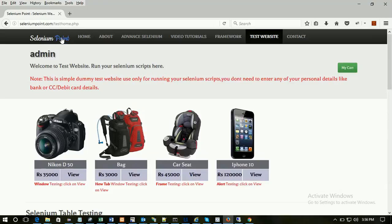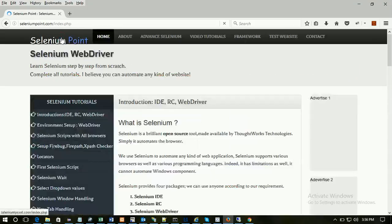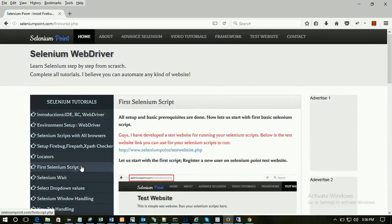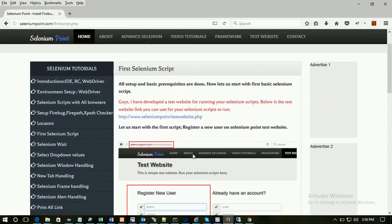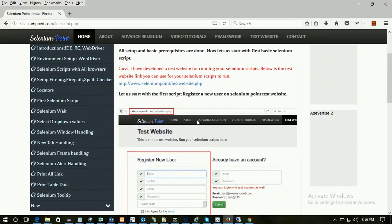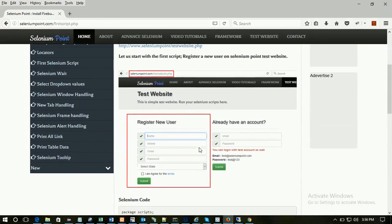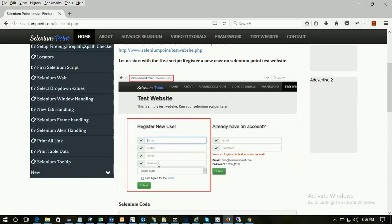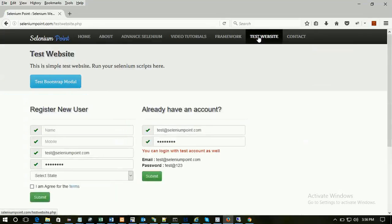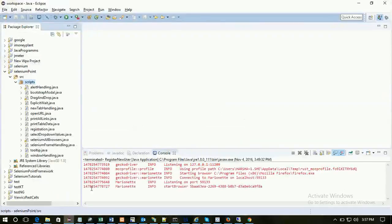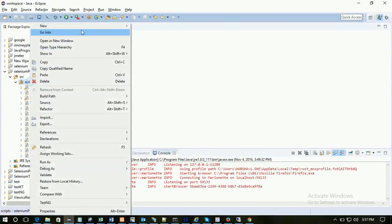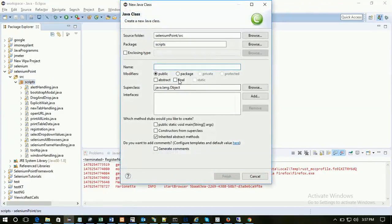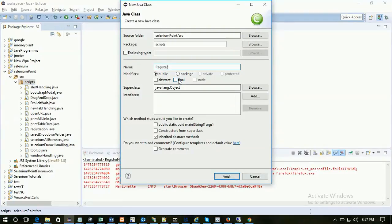OK, let's start with the first script. This is the theory part. Now in the first script we are going to register a new user with our test website. Let's start practically. Open Eclipse. Create a new class. Let's register a new user.